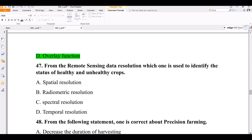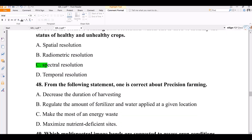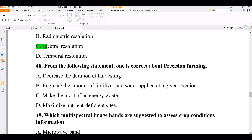Question number 47. From remote sensing data resolution types, which is used to identify the status of healthy and unhealthy crops? Options: spatial resolution, radiometric resolution, spectral resolution, temporal resolution. The correct answer is spectral resolution — it helps define unhealthy and healthy crops using the Normalized Difference Vegetation Index (NDVI).